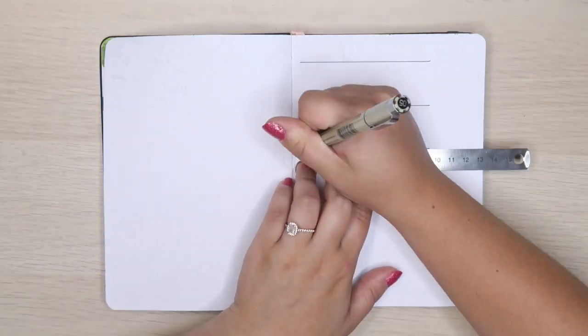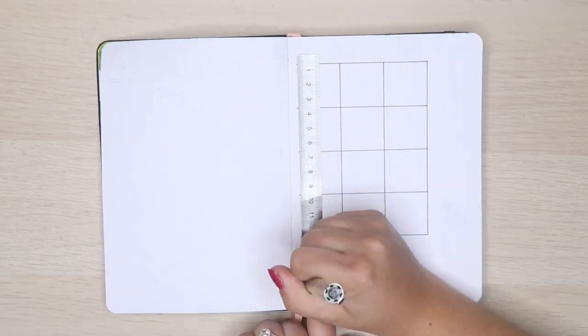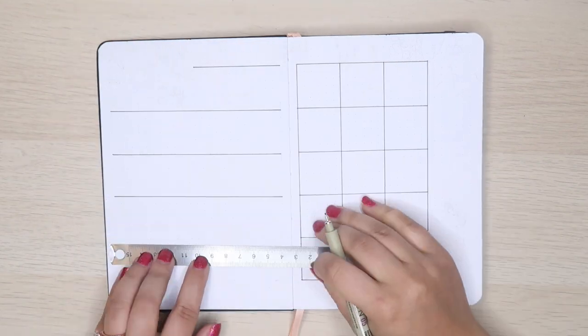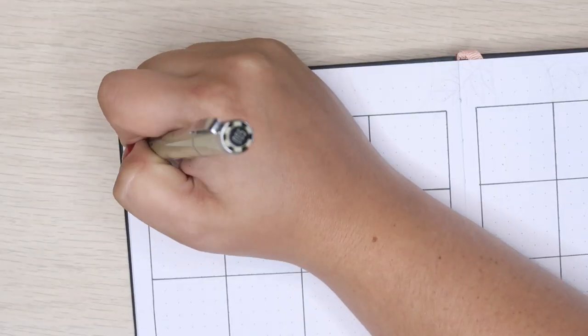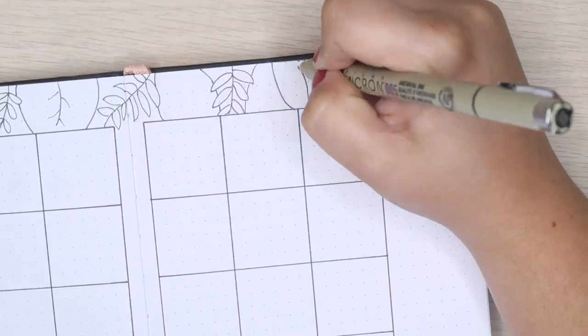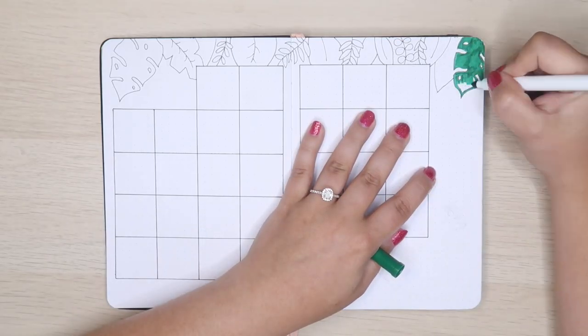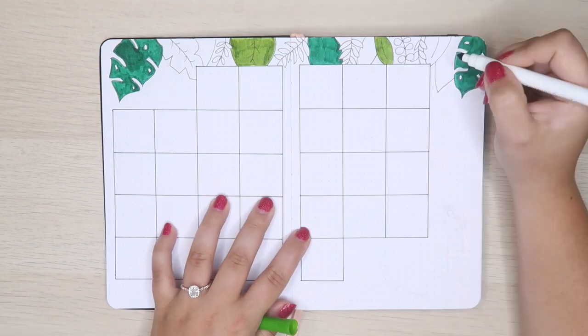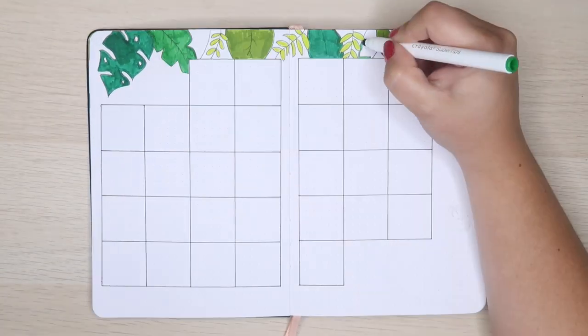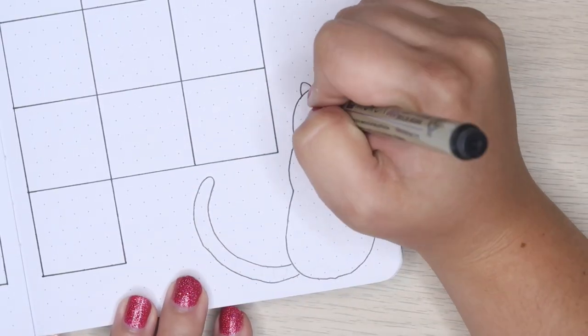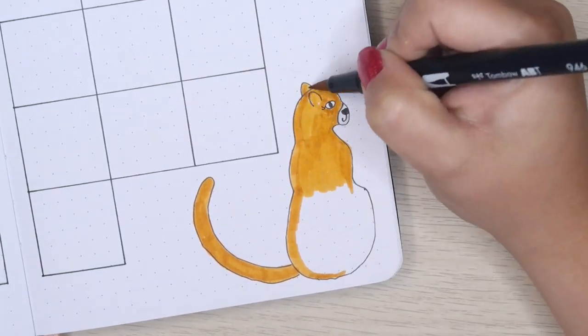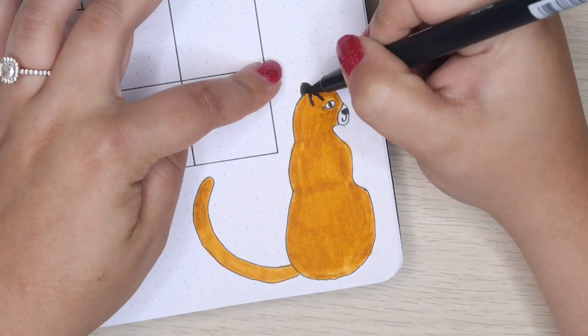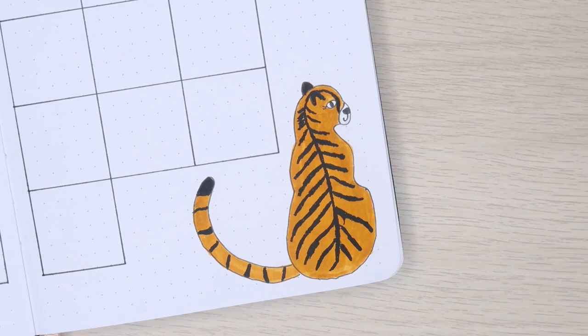Moving on to my monthly spread, which contains my absolute favorite doodle of the month and possibly of the year. I'm kind of obsessed with the tiger that I drew on this page. At the top I drew some more jungle leaves. There's so much green in this spread, it's probably the greenest theme I've ever chosen. In the corner I drew a little tiger and it's probably my favorite doodle of not only this month but probably of the entire year.